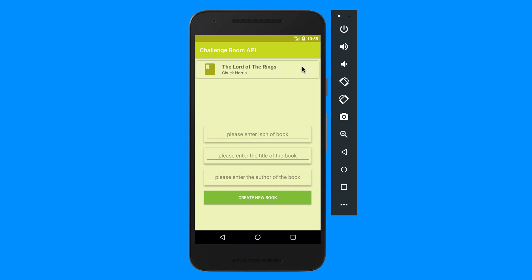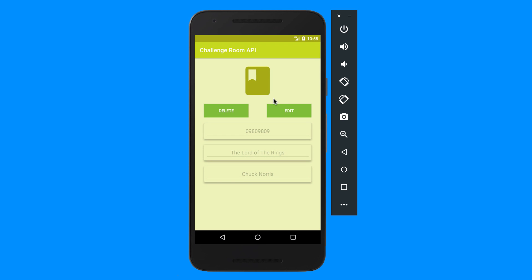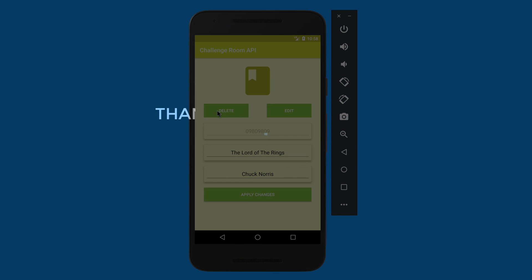So you should be able to create a new book, read the data from the database into your recycler view, update the data by going to edit, and then delete by clicking on delete. Good luck with this challenge.